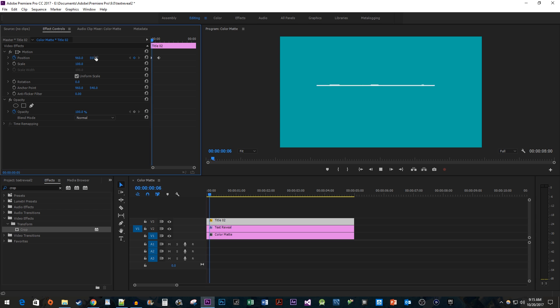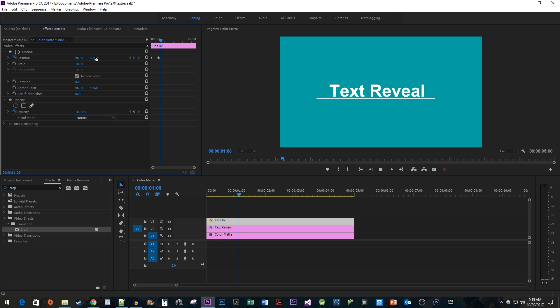Alright, now when I play this back, we have a nice looking text reveal effect. Keep in mind that you can do this reveal from the bottom to the top or from the sides instead — you just need to change which direction you're animating your crop in. And that's all for this video. Thanks for watching and see you next time.